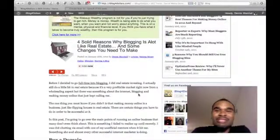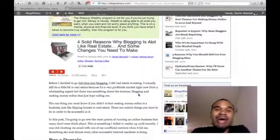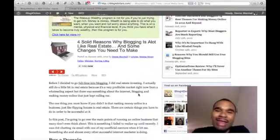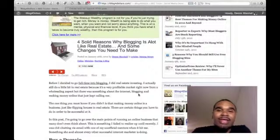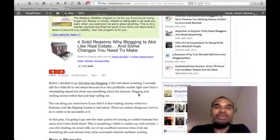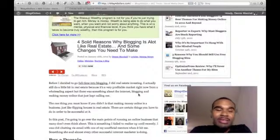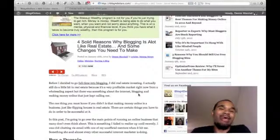Hey, what's up people, this is Dennis with iBlog4Dollars.com. I want to do a quick video — it's been a while since I shot a video. I've been so focused on getting my blog ready, getting it nice and neat for people to come through and check me out, but I stumbled across a plugin that I am overly excited about.